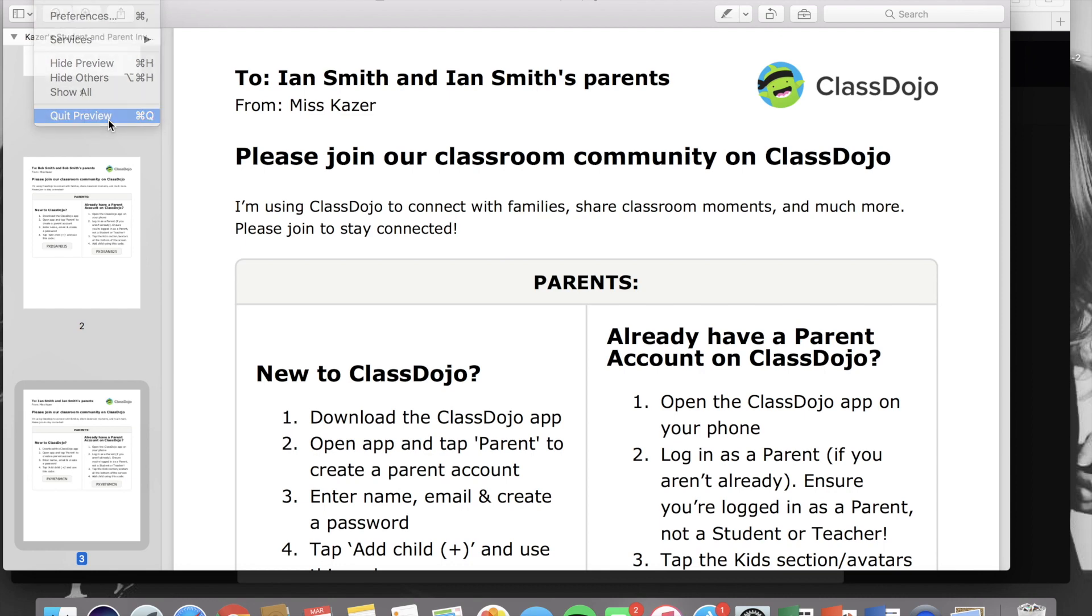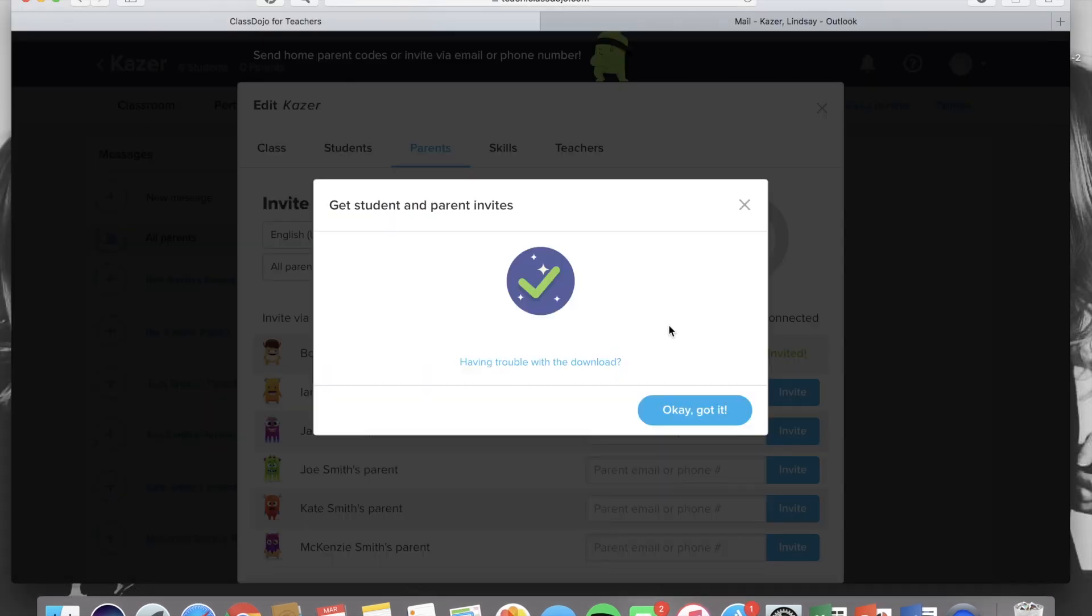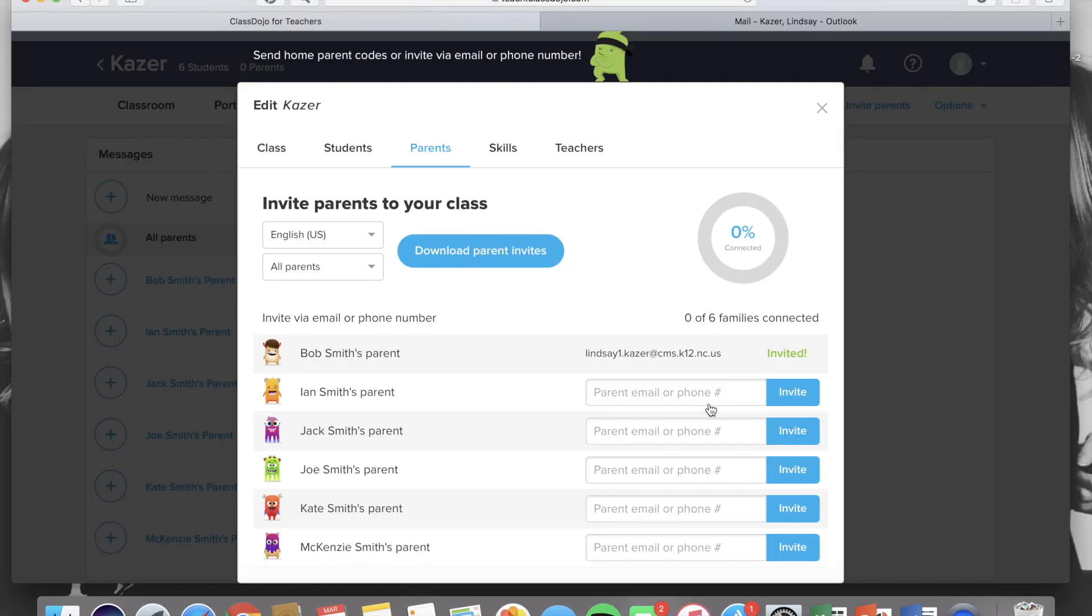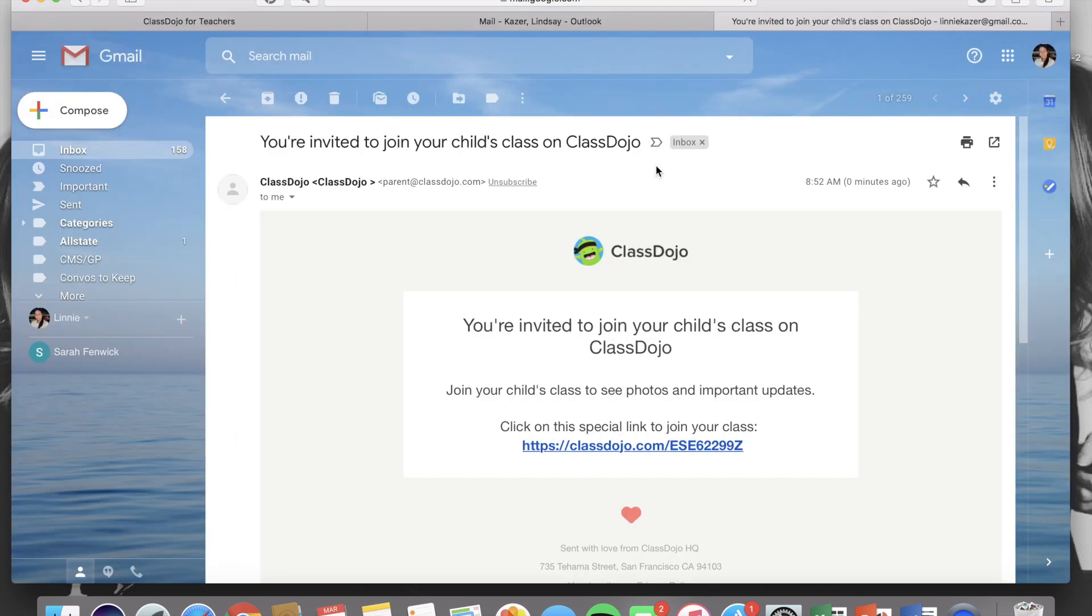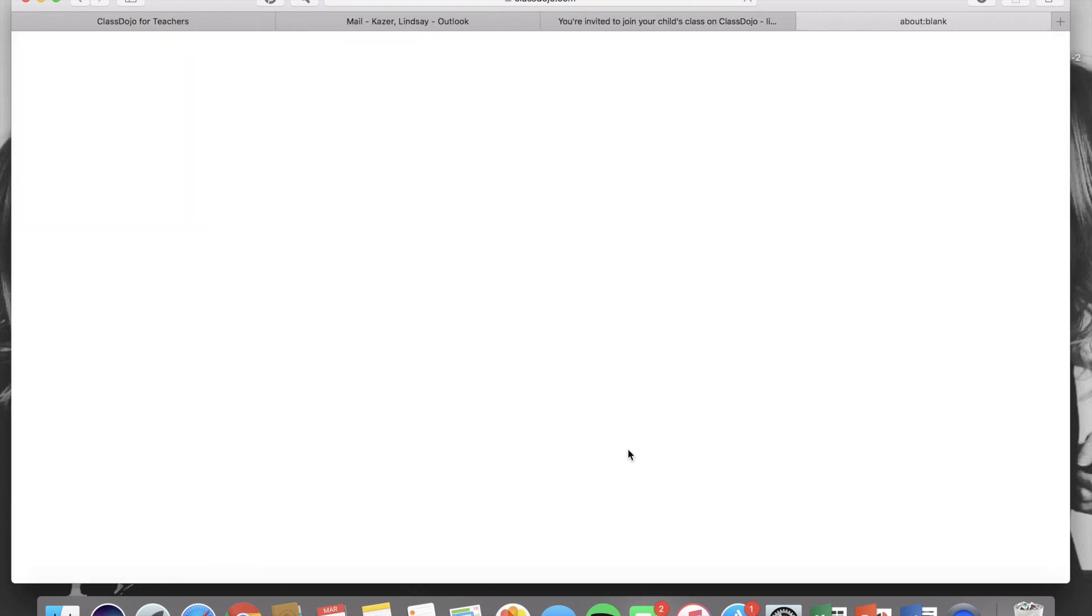Now I'm going to show you what it looks like once a parent gets an invitation and remember this one was through email. The parent will receive an email that looks like this and it will include a link that is personalized for their child.